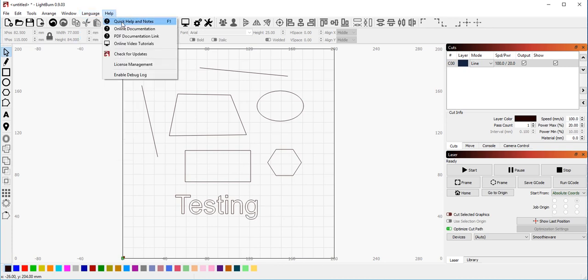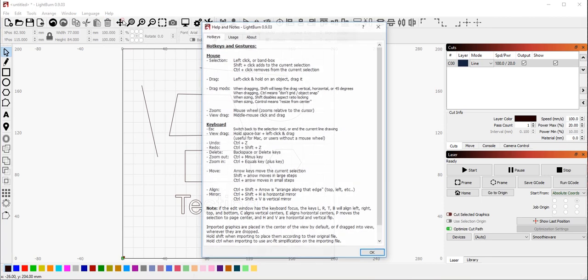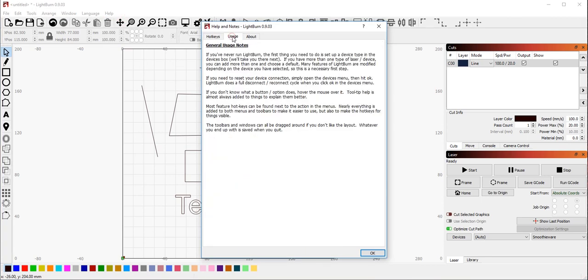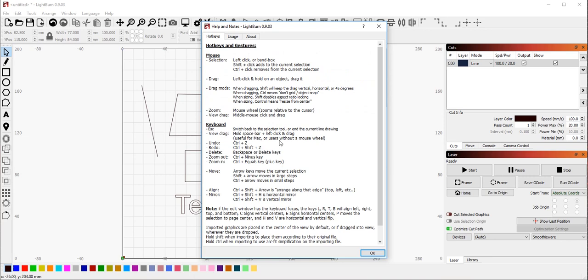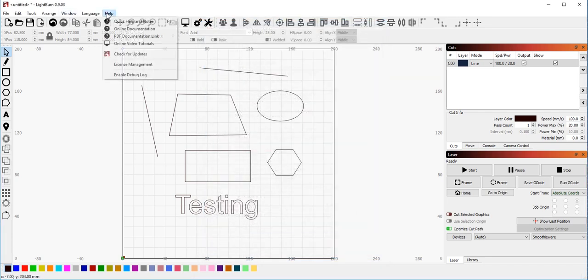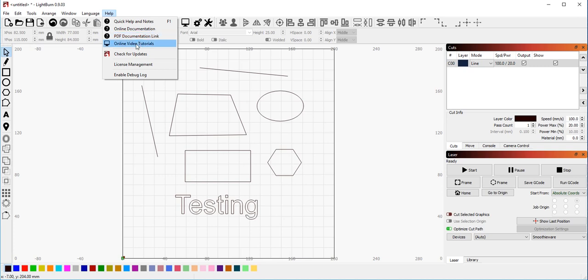So quick help and notes is the first menu that we were presented with when LightBurn ran. The general usage page was what came up when we started. Hotkeys is the other page here that's incredibly useful and this shows you all of the hotkeys that are not really covered anywhere else. And then online documentation will take you to our online website where the documentation is hosted. PDF documentation link will download a PDF file of the documentation and then our online video tutorials, which you've probably already found if you're watching this.